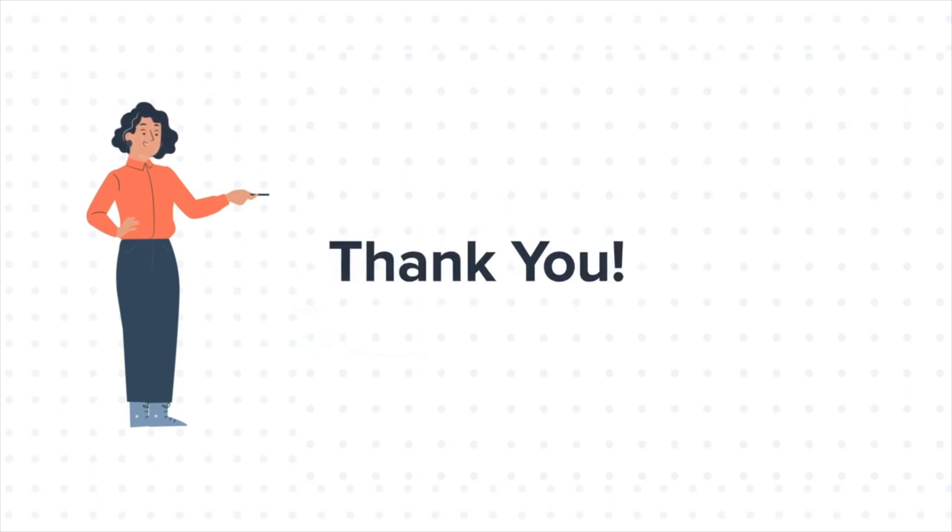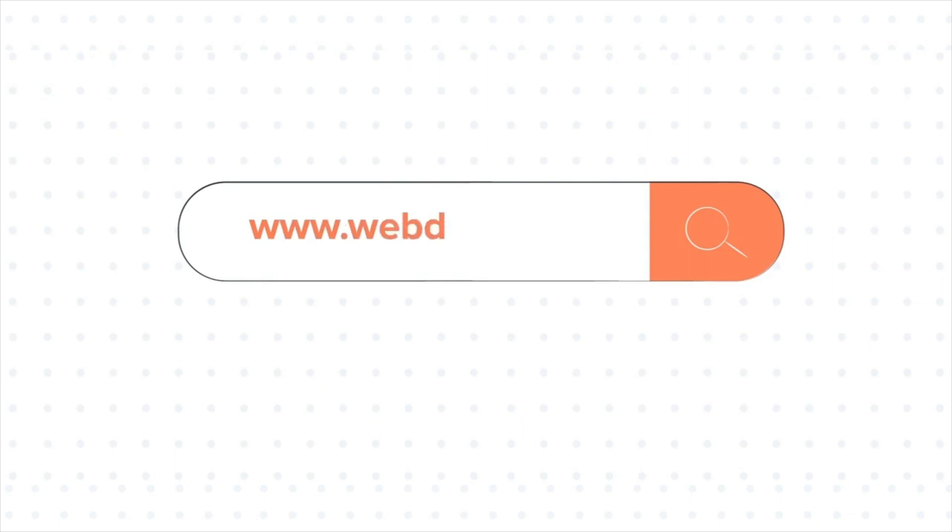To know about our HubSpot services, visit us on www.webdo.com.